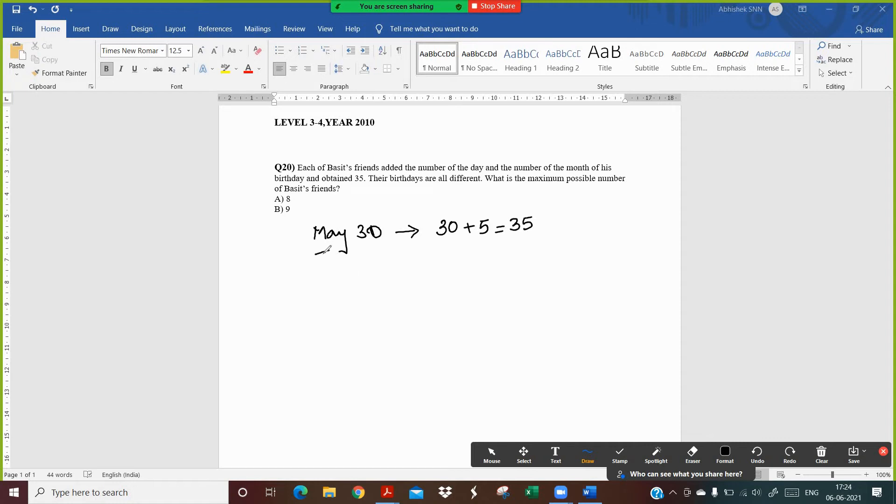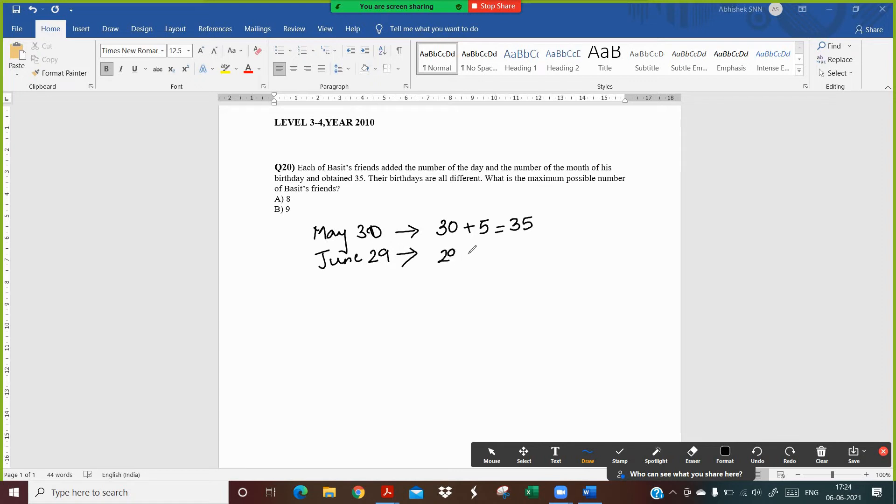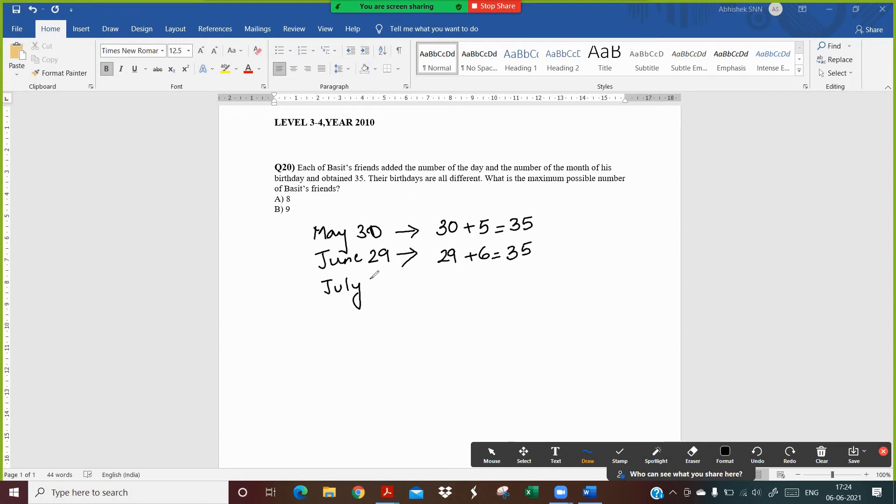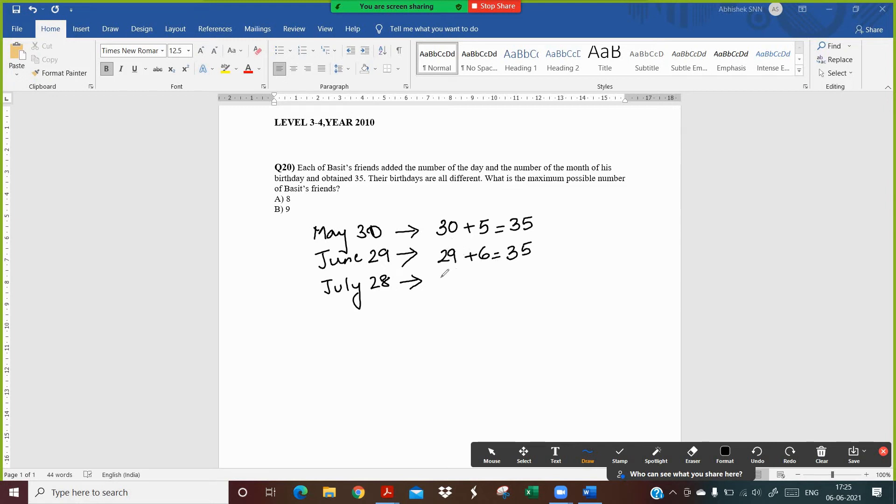So we continue. Now we go to the month of June and we take the date June 29. So I take 29th of June and the number of month which is 6th month of the year, I get 35. We do July 28. So if you see the month of the year is increasing and the dates are decreasing. So we take 28th of July, I get the total 35.